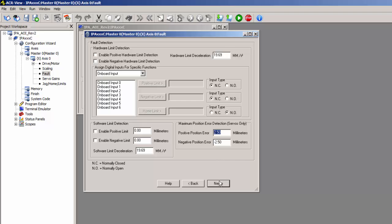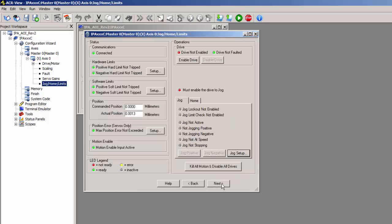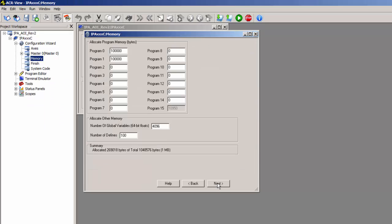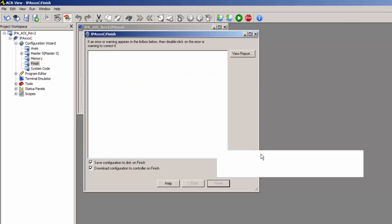I've gone ahead and given about a quarter rev of tracking error and tuned it up, and then go through to finish, and then do a download.